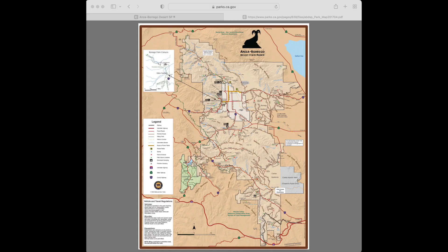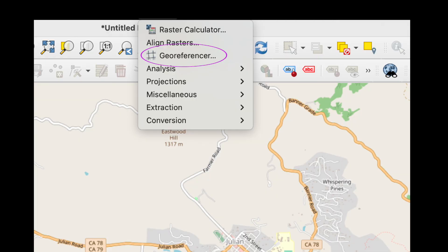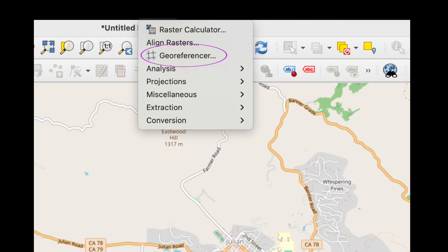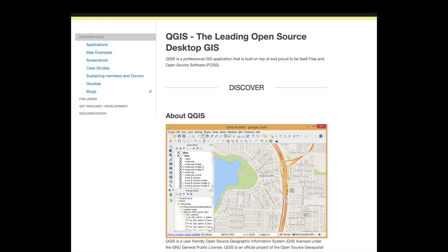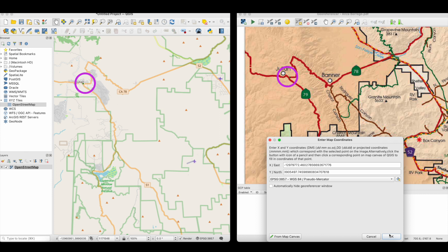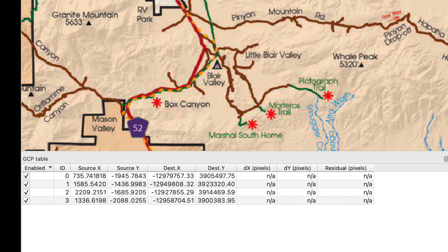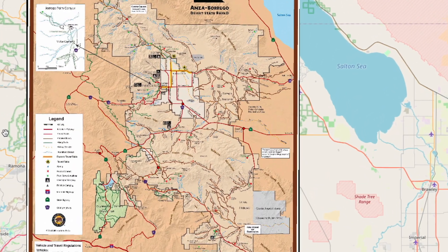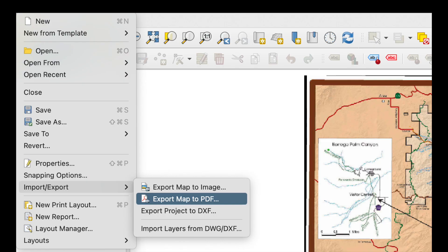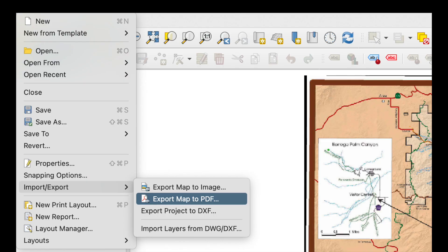You can also produce geospatial PDFs from almost any online map. The process, called georeferencing, can be done by QGIS, a free, open-source geographical information system. It involves correlating points on your map with those of a map that's already georeferenced, so that the two maps align. Once the georeferenced PDF is on your device, you can bring it to Avenza here.